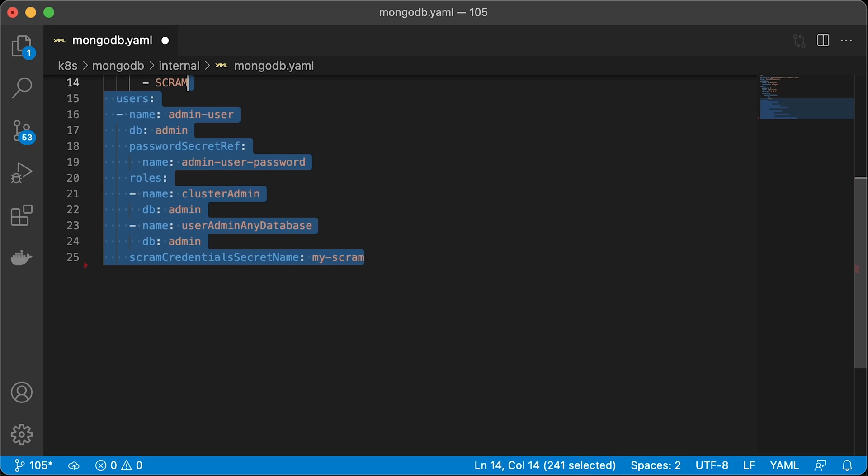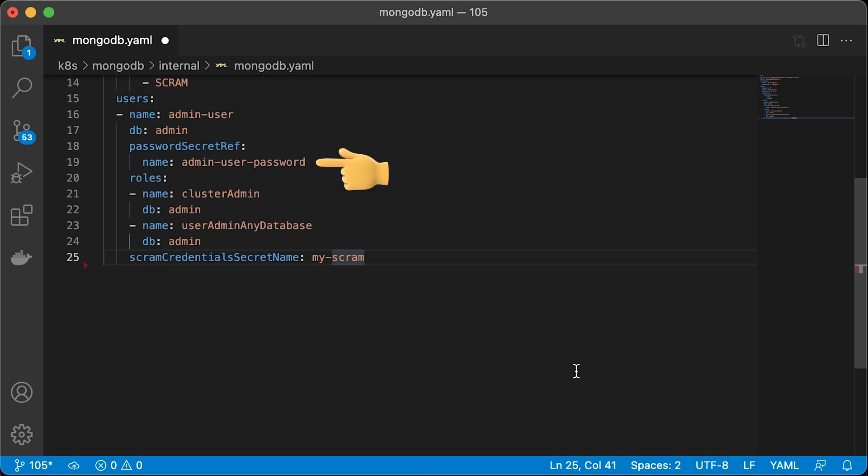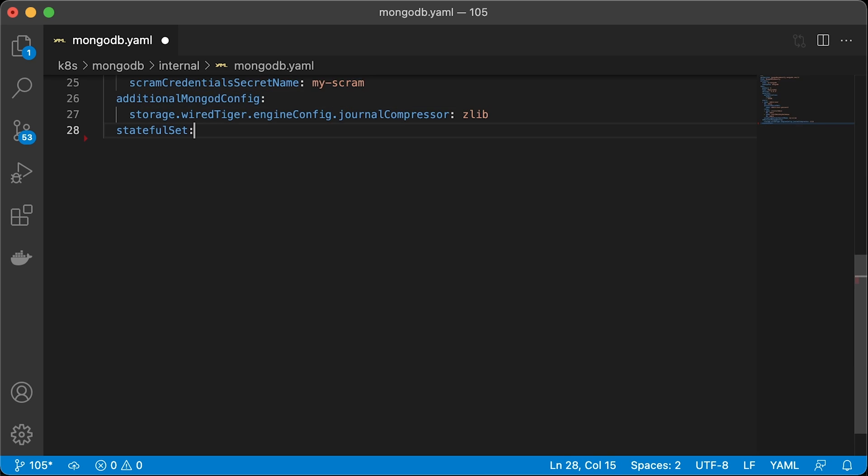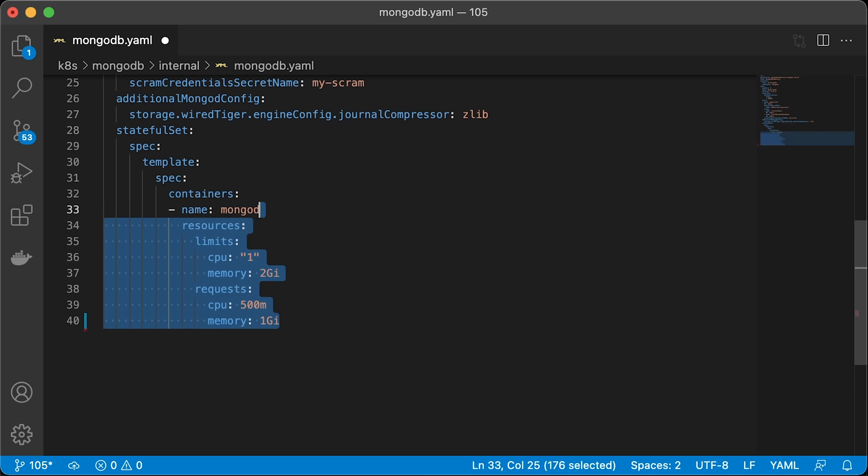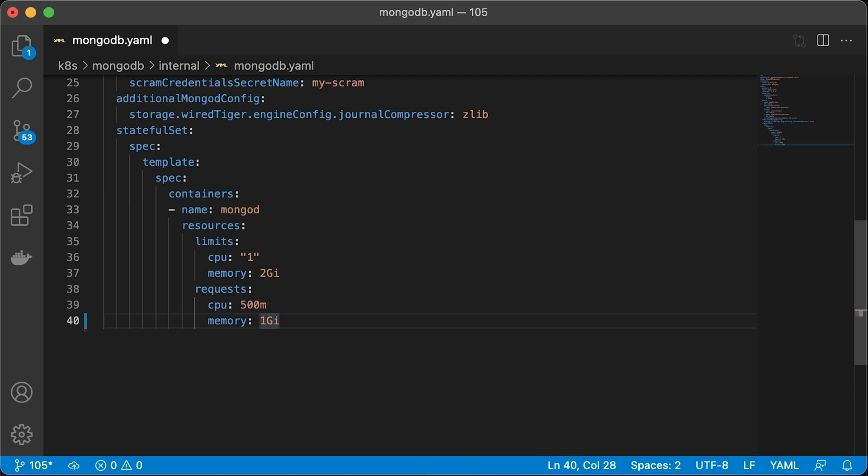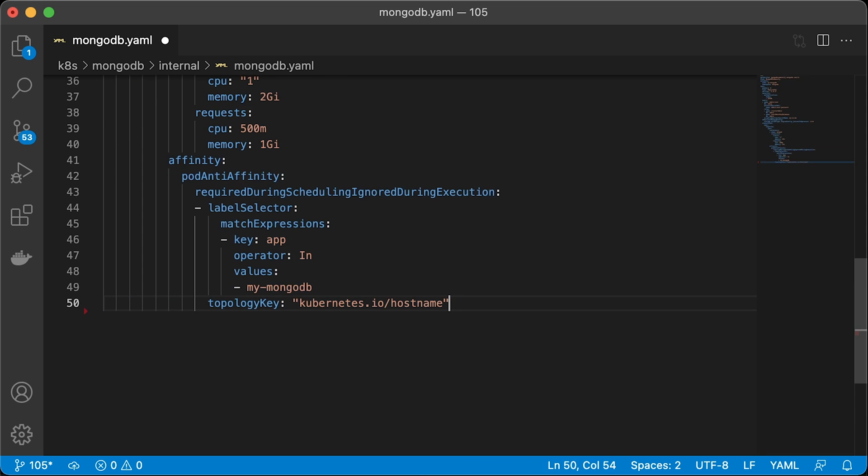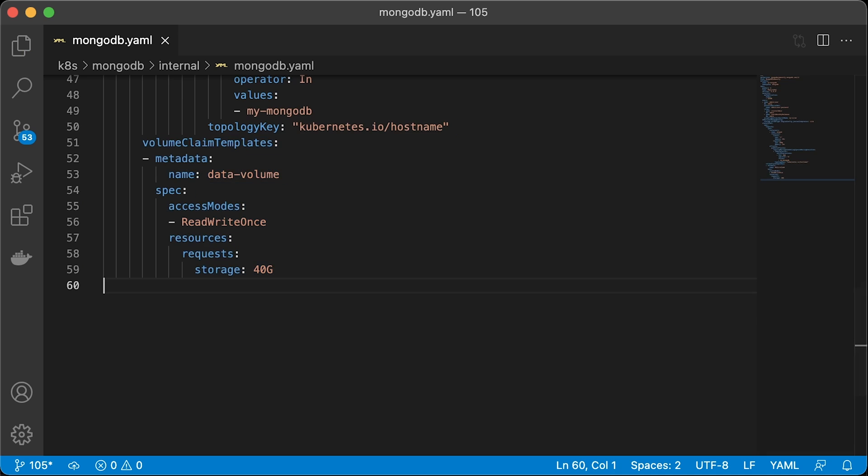Next is a section to manage MongoDB users, where we will create admin user and assign to it a couple of roles: cluster admin and user admin any database. And we have a reference to the secret we created with a password for this user. You can also provide additional MongoDB configuration under this key. Kubernetes operator will create your MongoDB cluster using the stateful set. It also allows you to override any parameters you want in that object. For example, I want to override default resource limits and requests. Also, I want to include pod anti-affinity. It will force Kubernetes to deploy pods on different Kubernetes nodes. That will increase availability in case one node fails. And finally, I want to increase the disk size for the MongoDB database to 40GB.